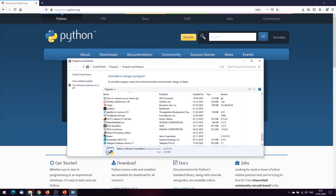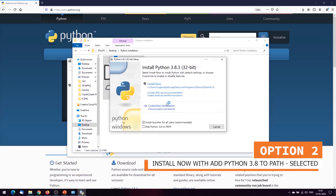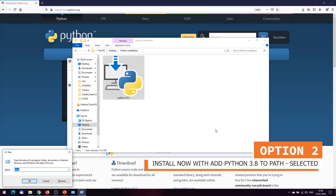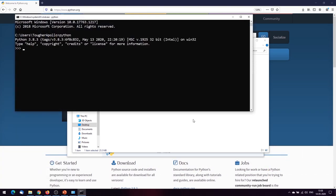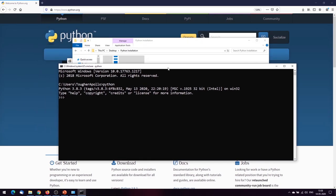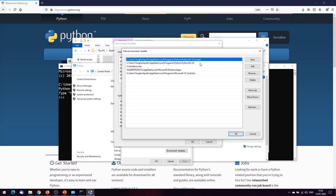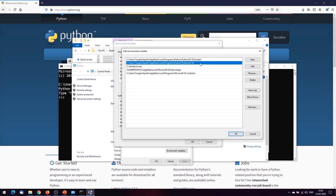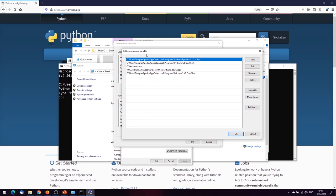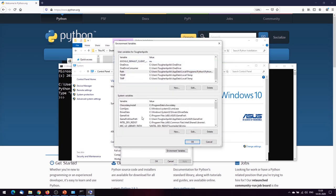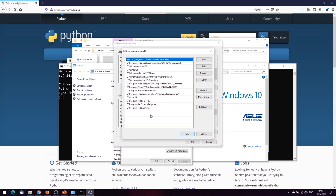Now for the second option: I'll double-click the Python installation file again, but this time I'll check 'Add Python 3.8 to PATH', which will automatically add it. The setup was successful. Going back to the terminal and typing 'python' — yes, it works! When you check that option, the path gets added automatically. Checking the user variables Path confirms it has automatically added both the scripts path and the executable path to the environment variables.